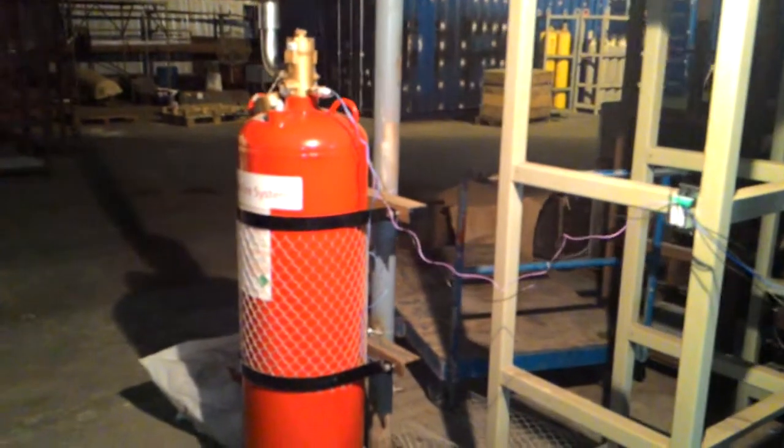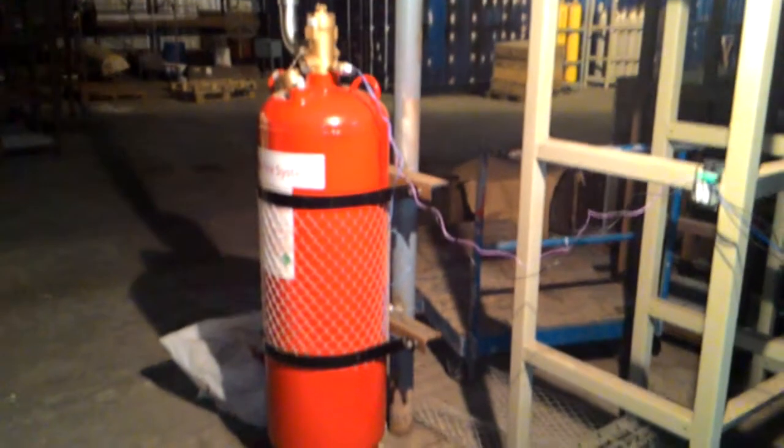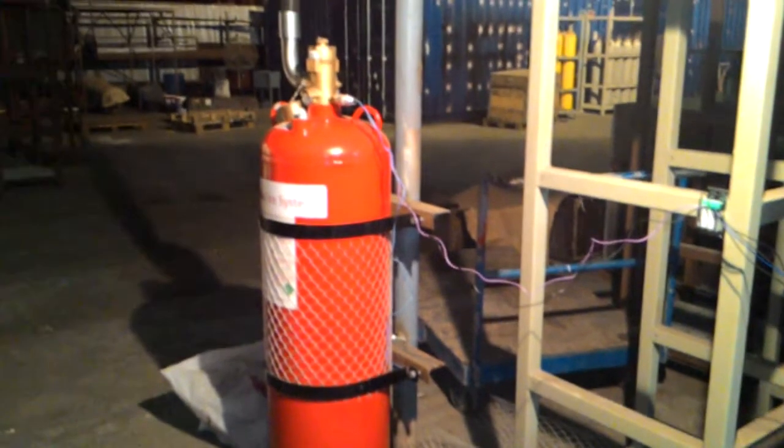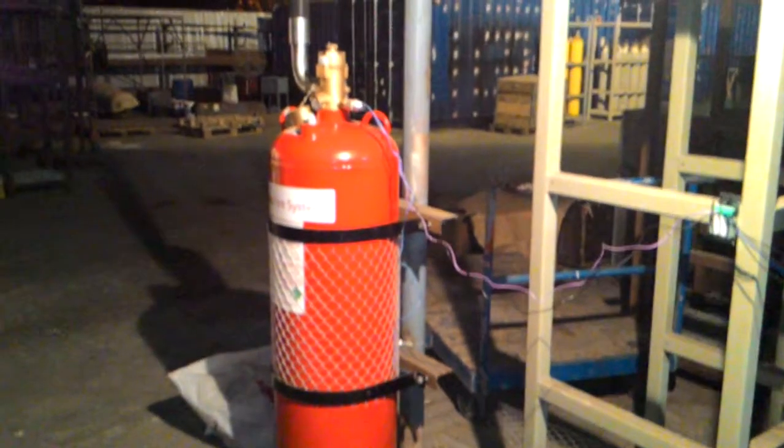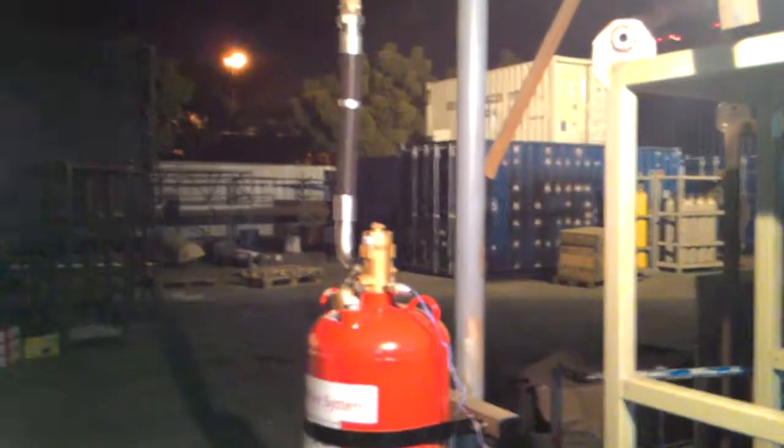As you can see, we have connected a 350-pound FM200 cylinder with the release hose and two nozzles connected to it.